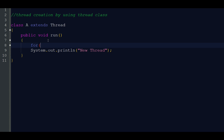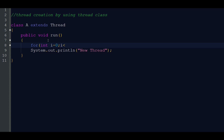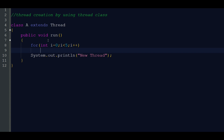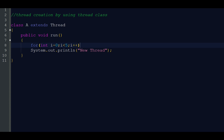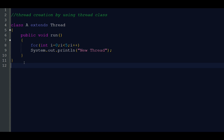We are putting this print statement inside a loop for printing more than one time: for (int i = 0; i < 5; i++). So this is our thread portion.